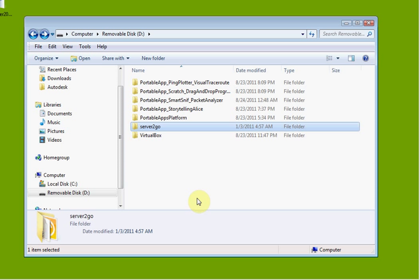Okay, so this is an introduction to Server2Go, and the reason why we're using this server is that you don't have to do anything on the computer. You don't have to worry about configuring anything.